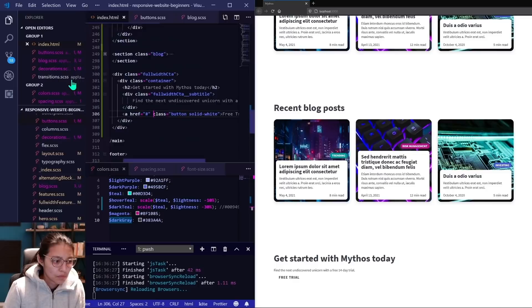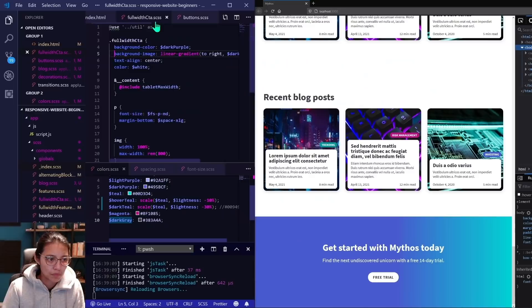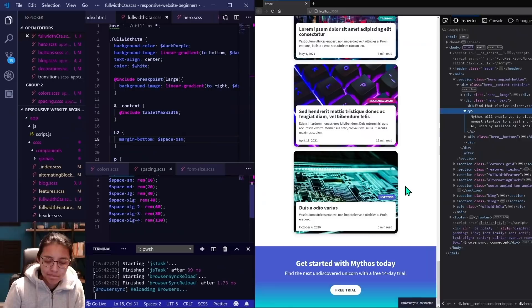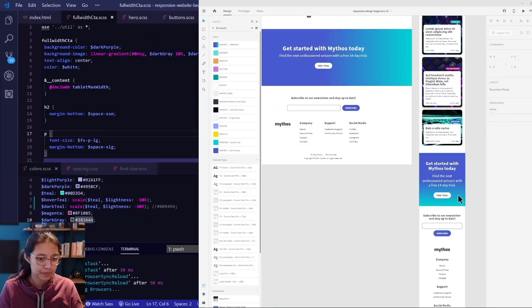Alright, we're getting closer to the finish line. The next section is simpler, it's a full width CTA or call to action block. I'm copying the earlier full width feature block, then adding in that background gradient and the CTA content. You can see here that I'm playing around with the linear gradient background a bit, adding in some dark gray.